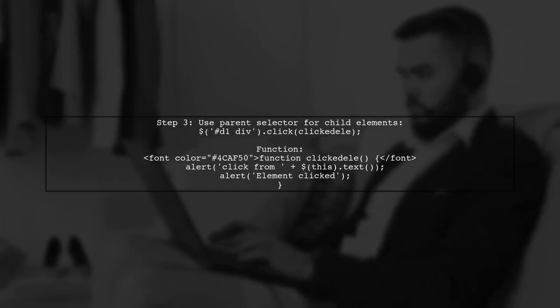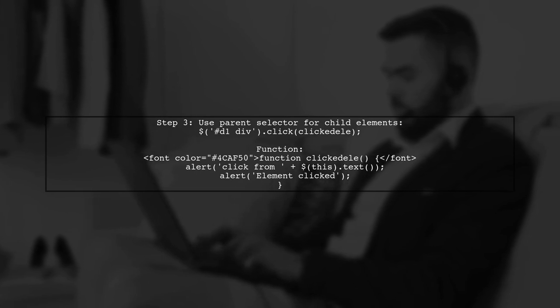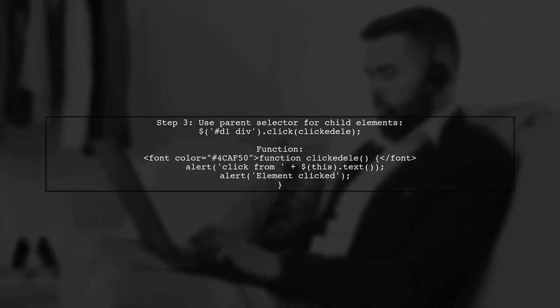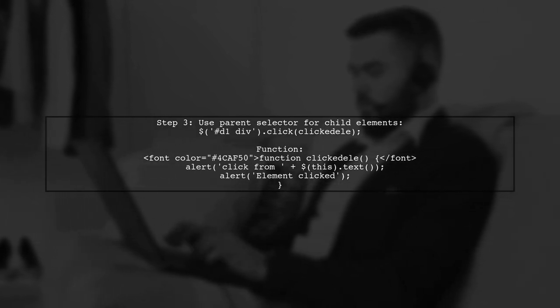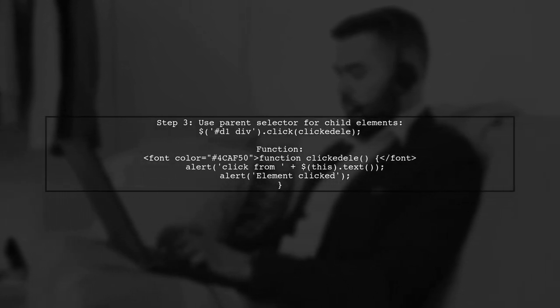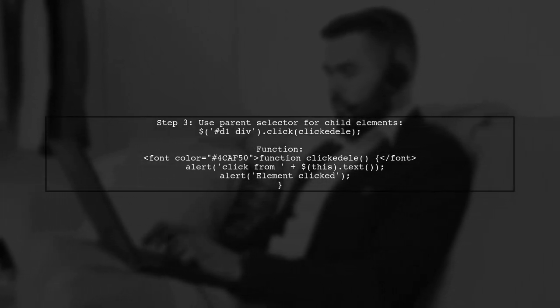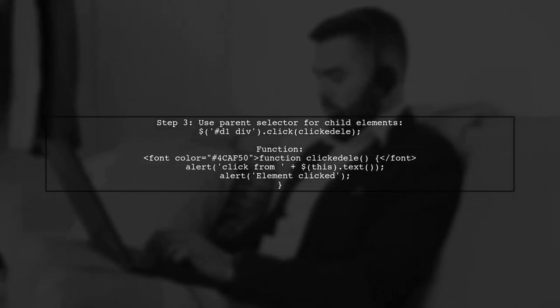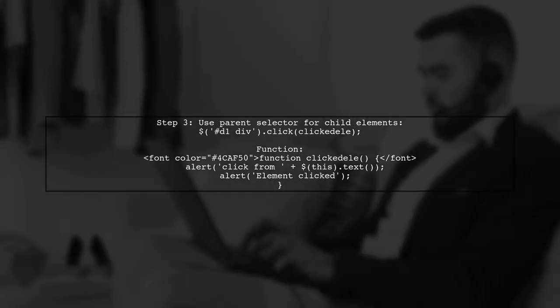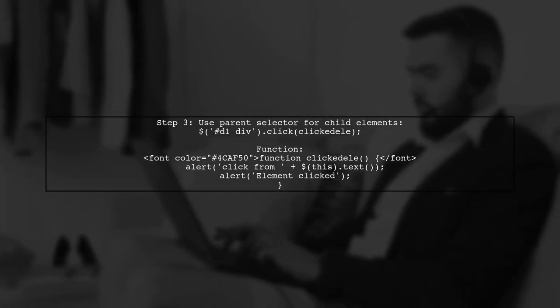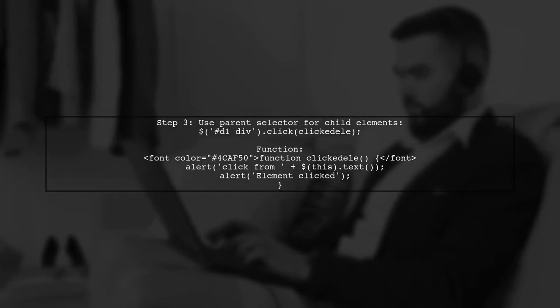Alternatively, you can select child elements by using the parent selector, followed by a space and the child element. This allows you to target specific elements within a parent.